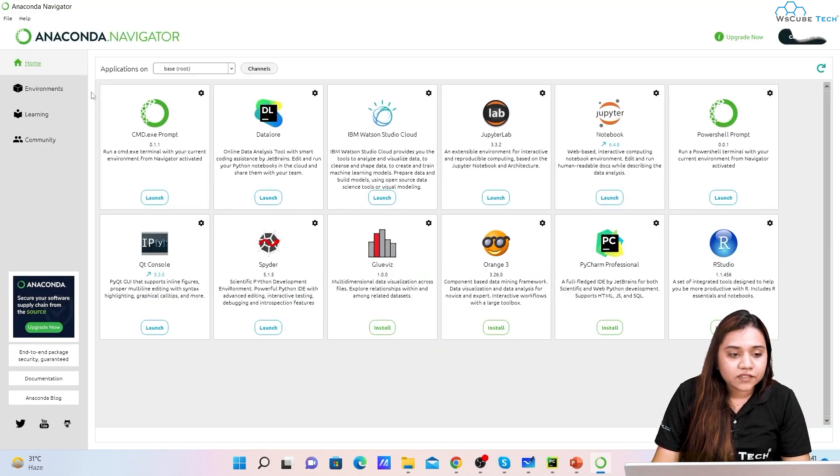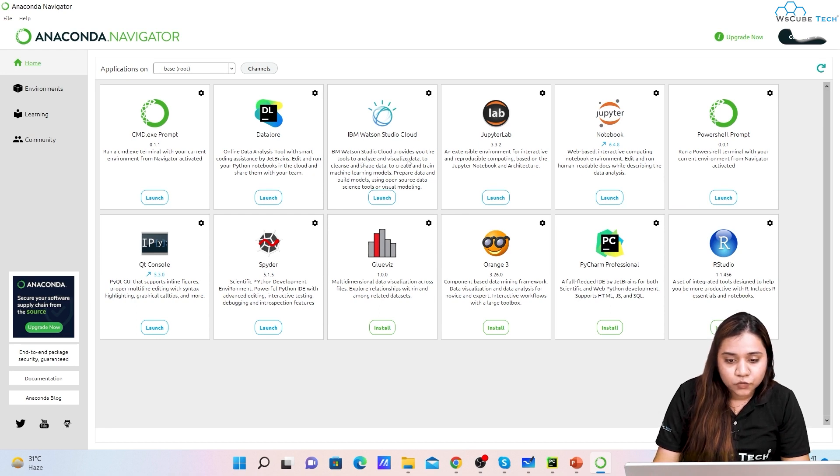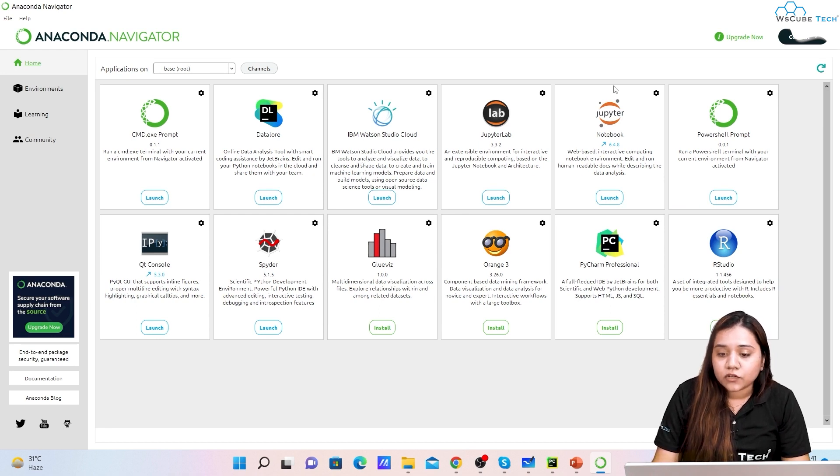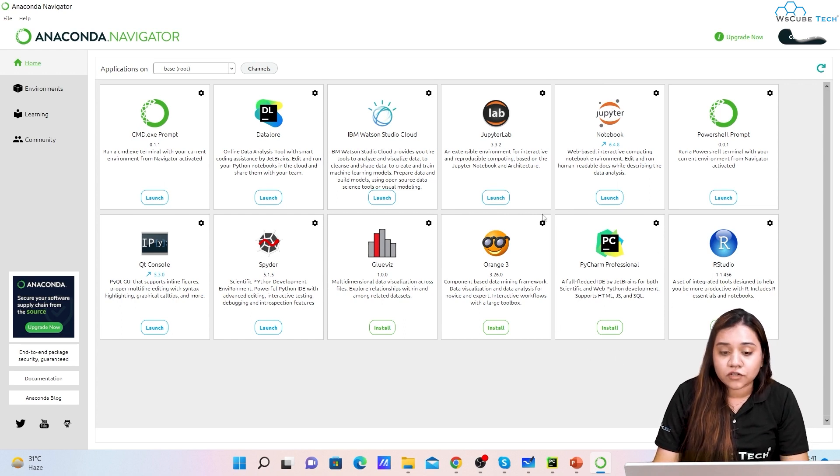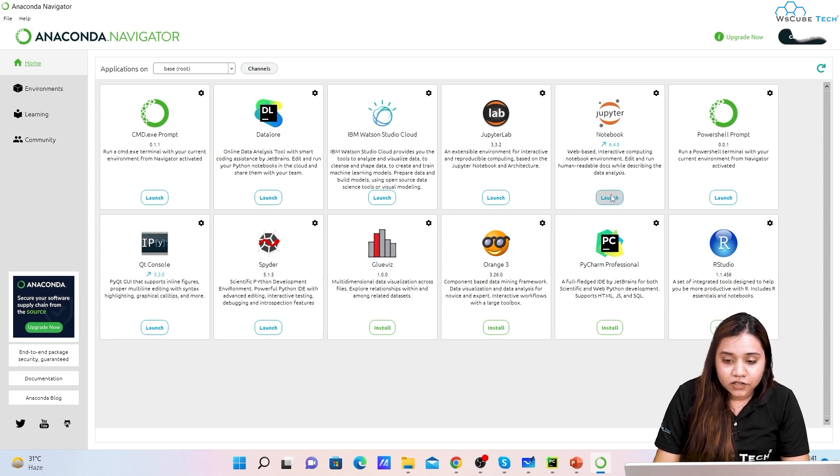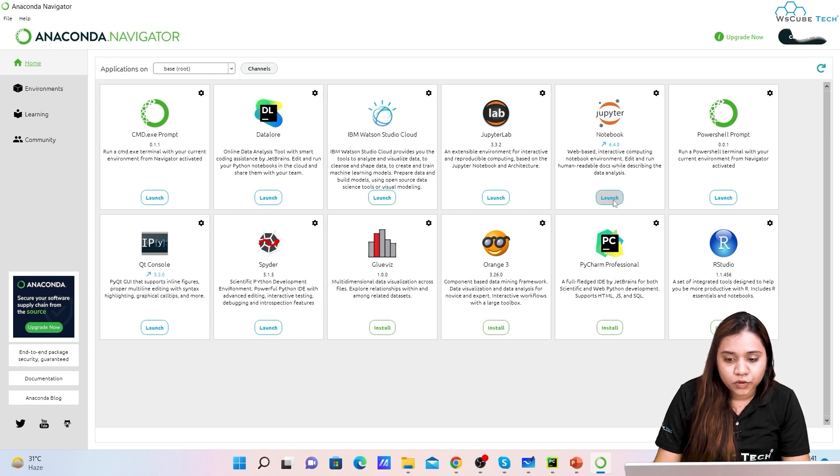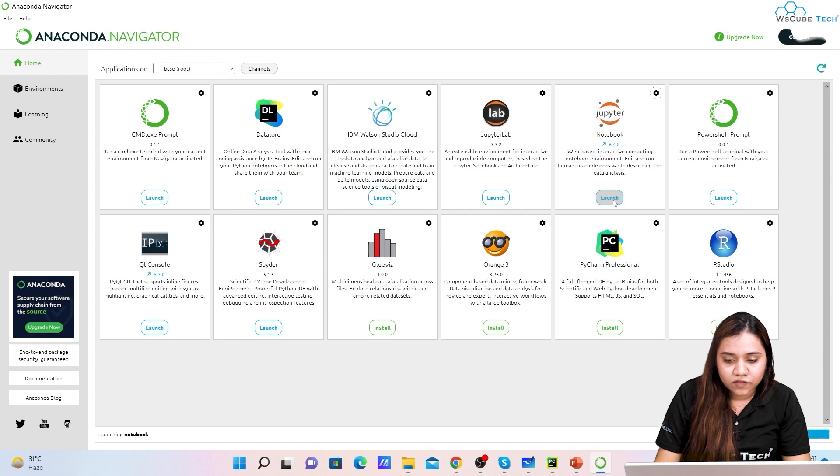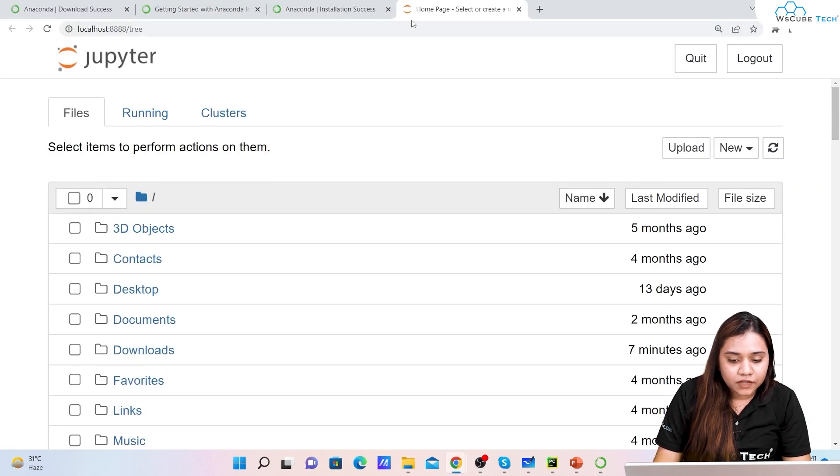Now if we click on it we can see we have different software. We have DataLore, we have IBM Watson Studio Cloud, we have Jupyter Lab, we have Jupyter Notebook, and PyCharm Professional. All we need to do is use Jupyter Notebook. To use Jupyter Notebook you can click on Launch.